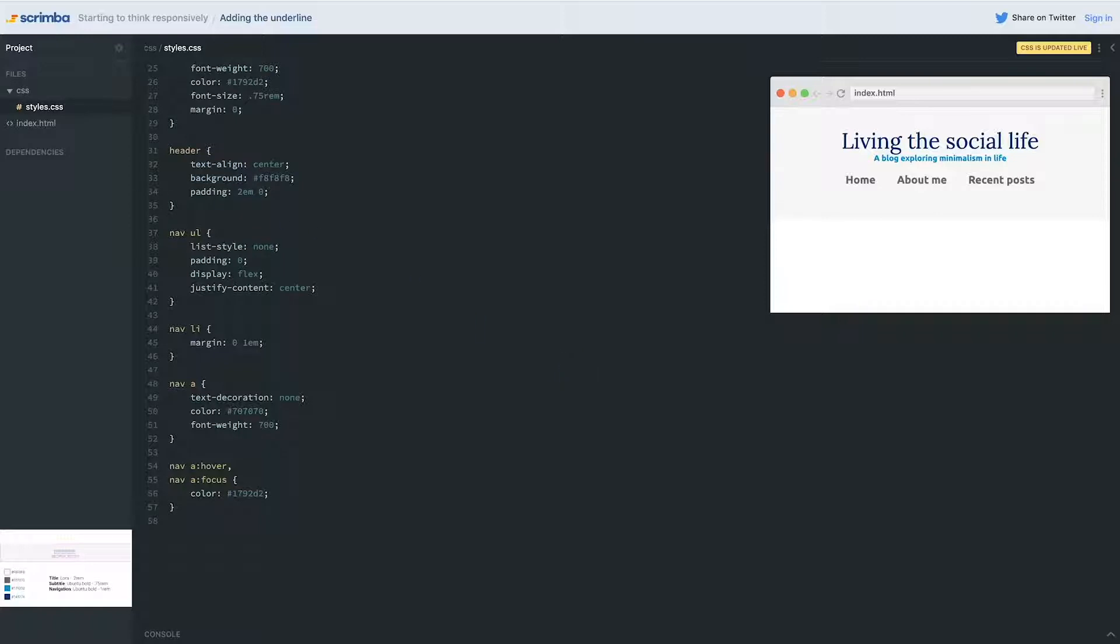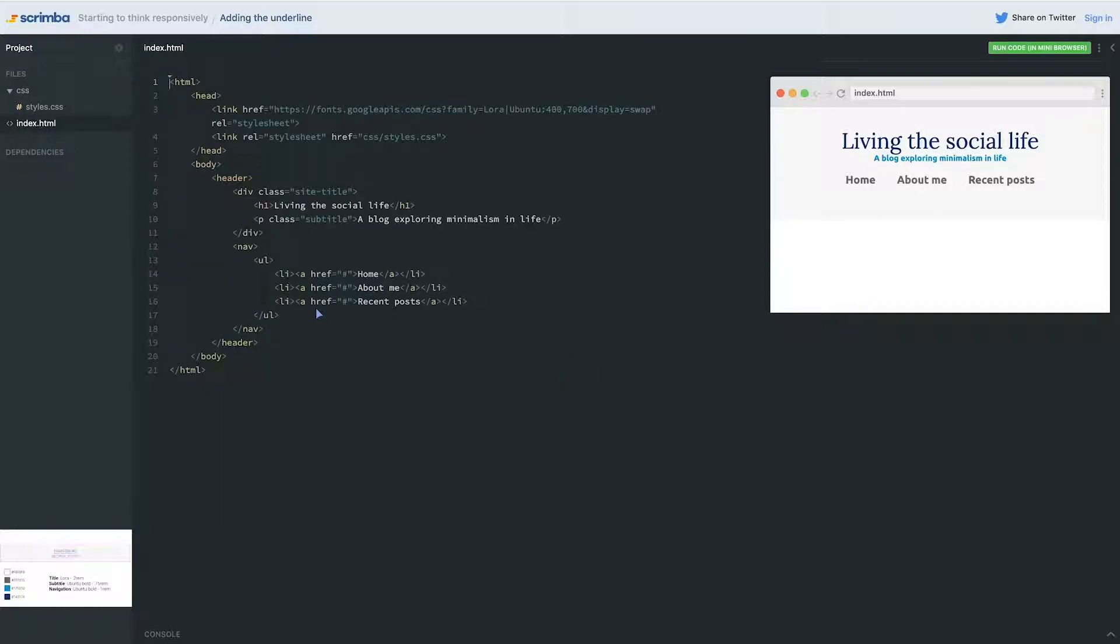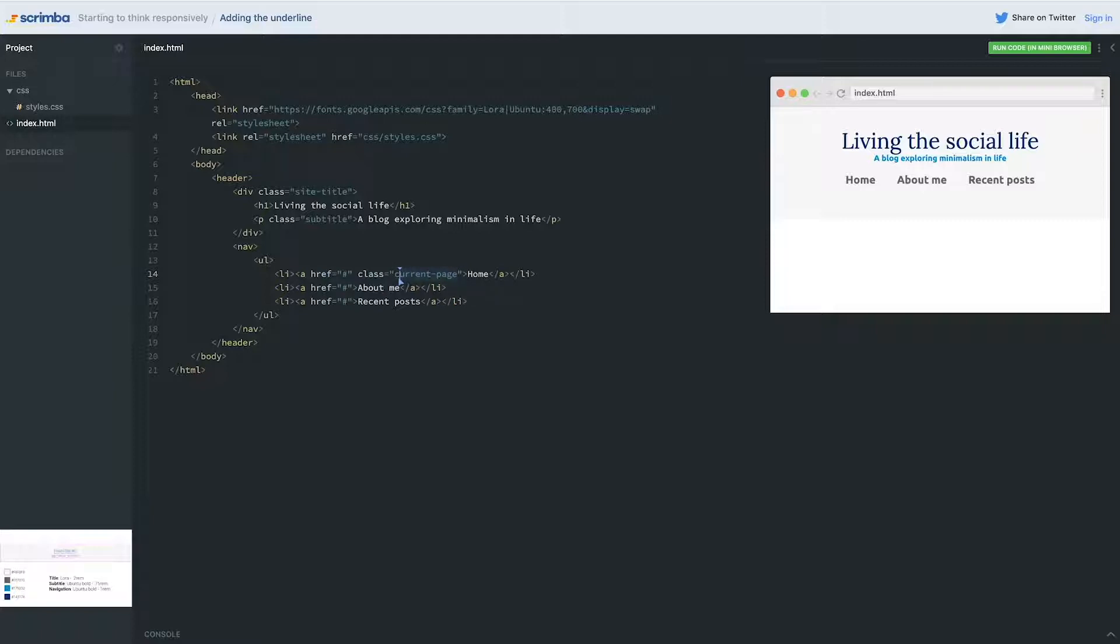As I mentioned, it does involve an extra class. So I'm going to come over here into my index and on my home, I'm going to come in and add a class and I'm going to call it current page. You will often see people call this active. So this is the active page.